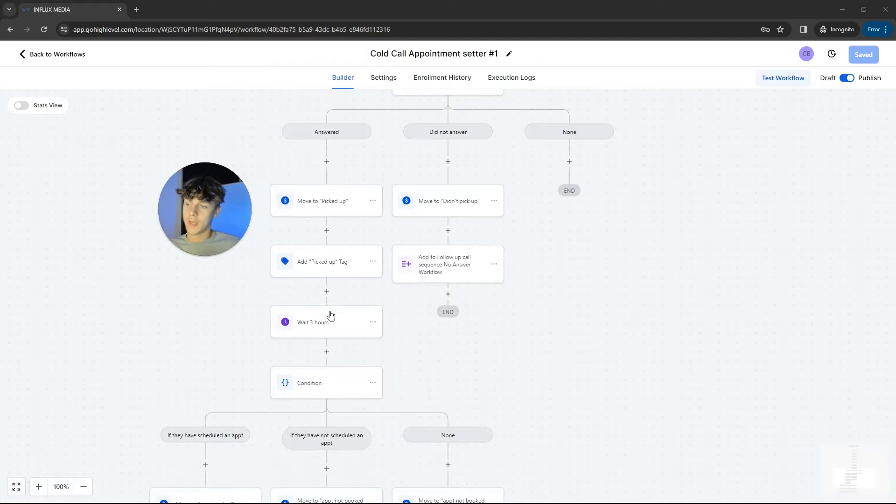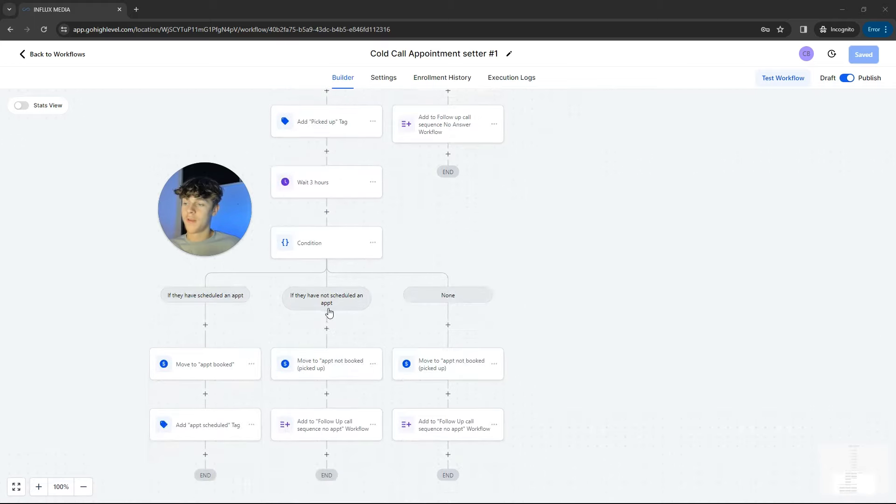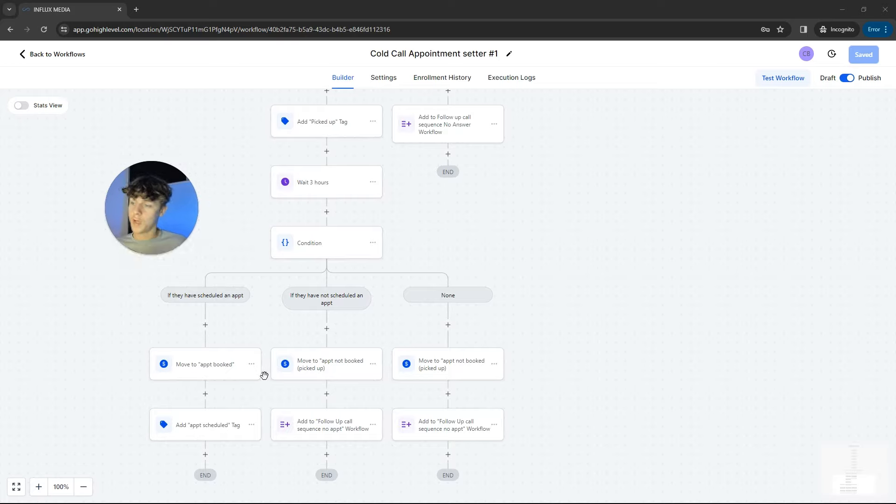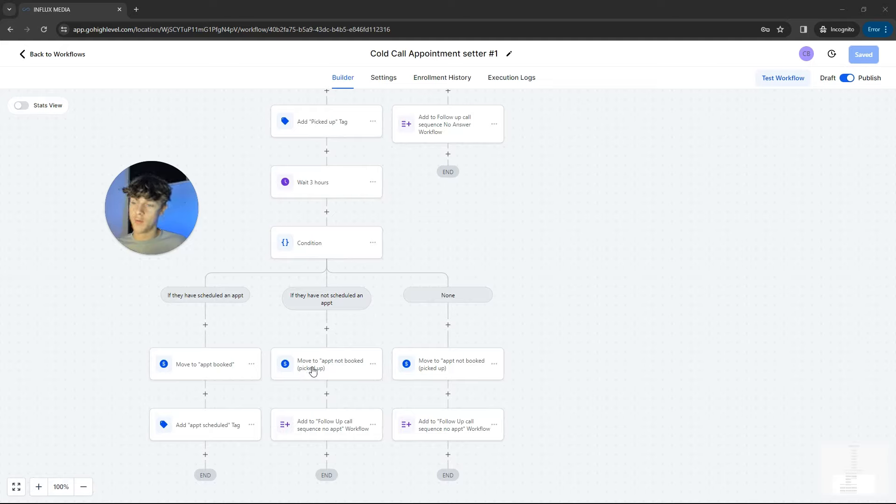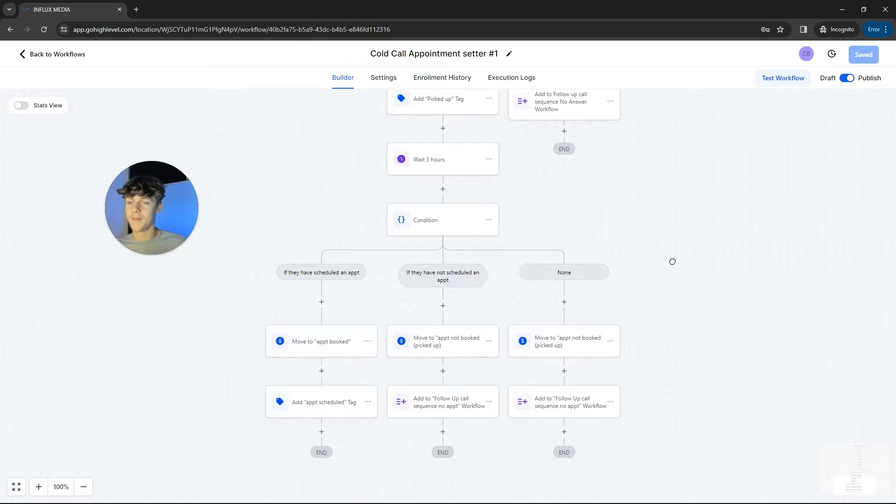And if they did pick up, then it's going to move to this pipeline throughout the pipeline, which is the picked up stage. It's going to add a tag just to keep it organized. It's going to wait three hours and it's going to see if they booked an appointment. If they did, then great, it will put that as a tag so it knows to not call them again. And if they didn't schedule an appointment, then it would once again move them to a different stage of the pipeline and add to the follow-up call sequence, no appointments. So we've basically built out all the different possibilities for what happens when we call a lead.